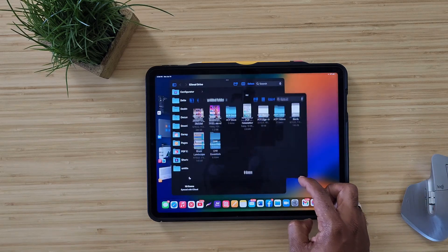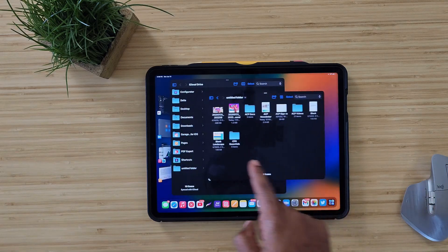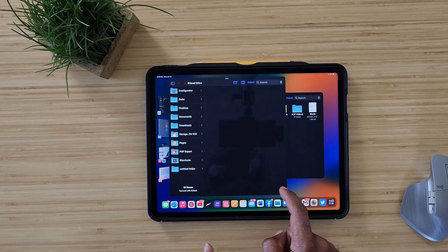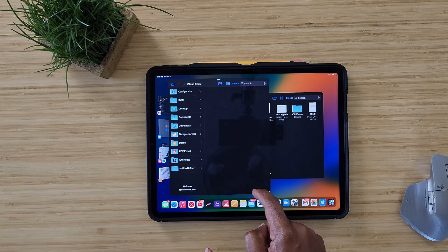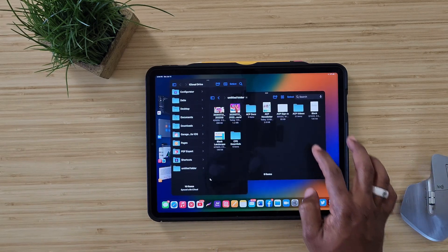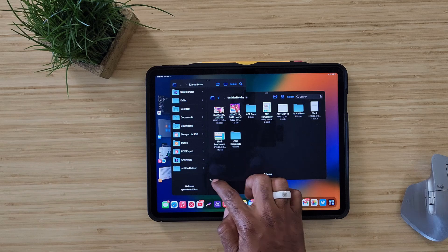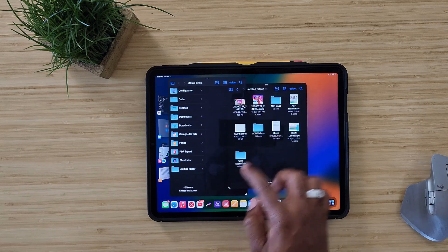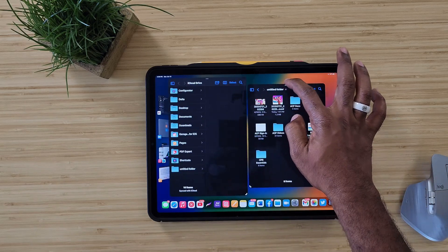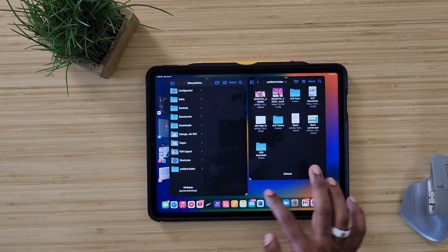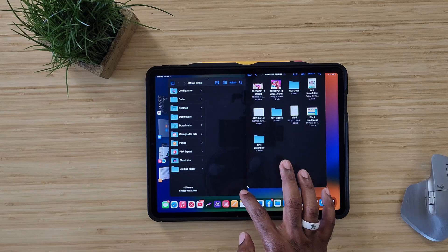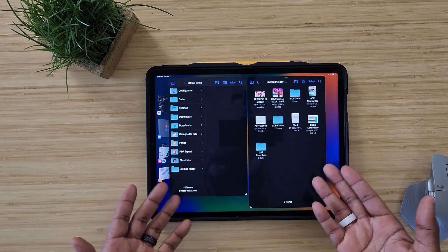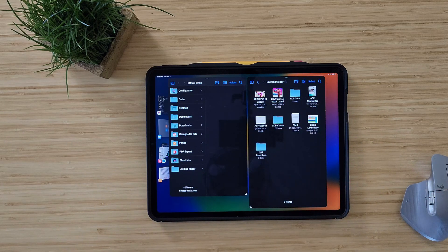We are in full screen mode, and we can make this smaller or larger. We actually have it open over here as well, so you can have multiples of these open at a time. Let's put them side by side — there you go.